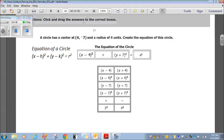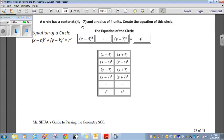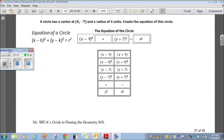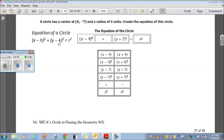Click and drag the answers to the correct boxes. A circle has a center at (4, negative 7) and a radius of 4 units. The equation of a circle is x minus h squared plus y minus k squared equals r squared. So it's x minus 4 squared, plus y minus negative 7, which is y plus 7 squared, equals 4 squared. Drag those appropriate ones into place and you're done.